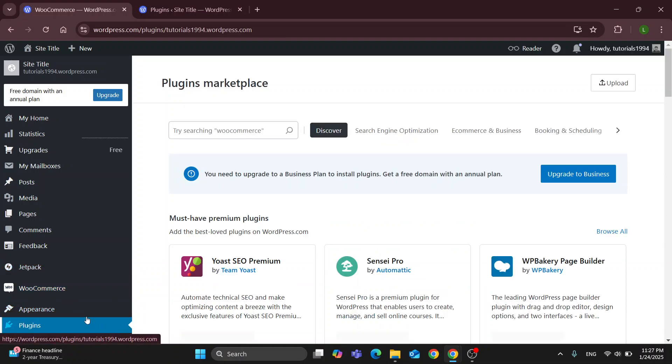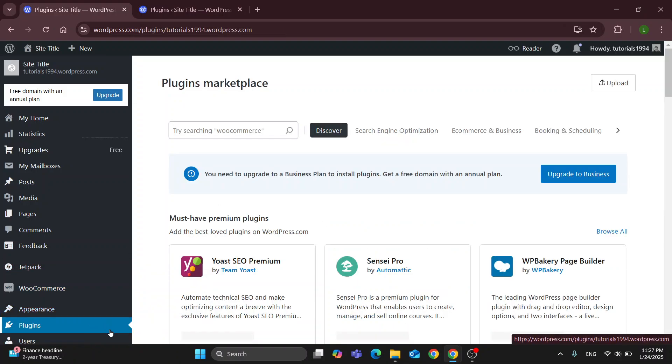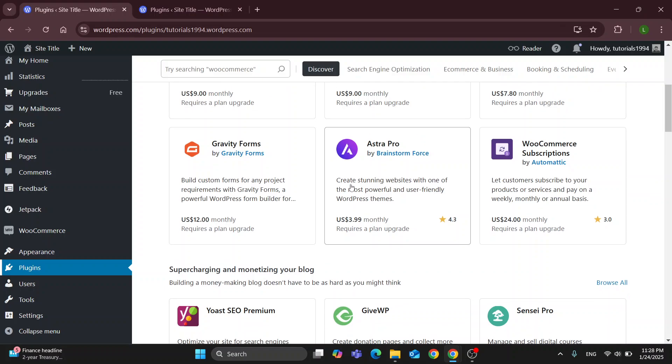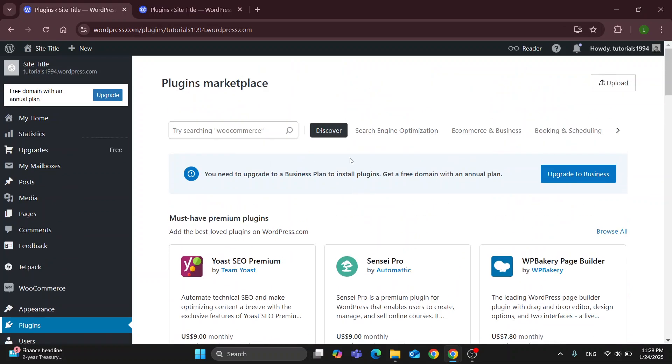This is going to enable us to open up the plugins marketplace where we can find all the plugins we can use.